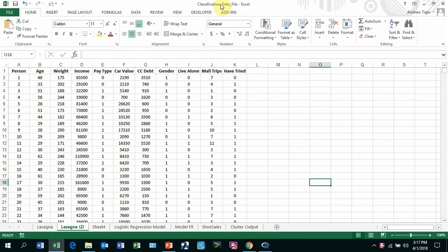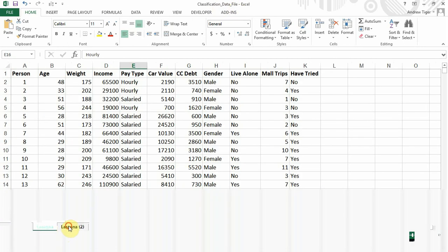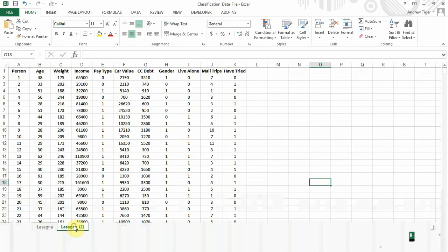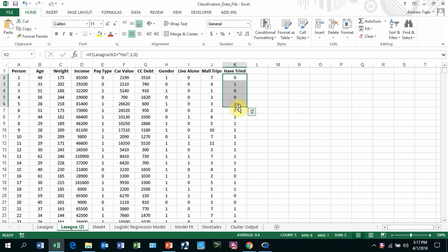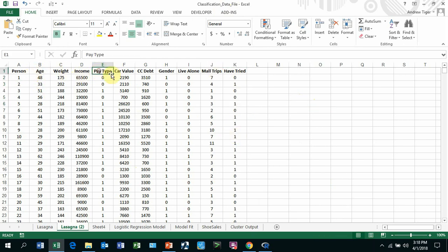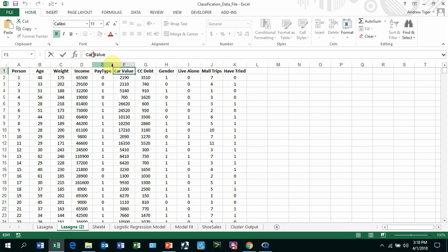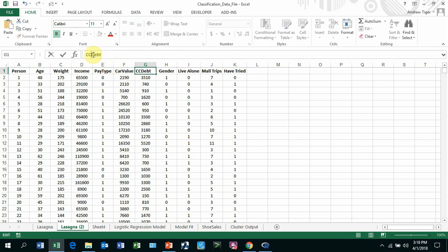This is the data file that we used last week, a classification data file. These are the worksheets. I've got this worksheet active, lasagna two. That's the one we want to bring in, and we're going to try to predict if people are going to try this lasagna as a function of these variables. The other thing you should do is remove spaces from variable names. I don't like having spaces. Even though it's a little bit tedious, I'm going to get rid of the spaces anywhere in these because these become variable names.